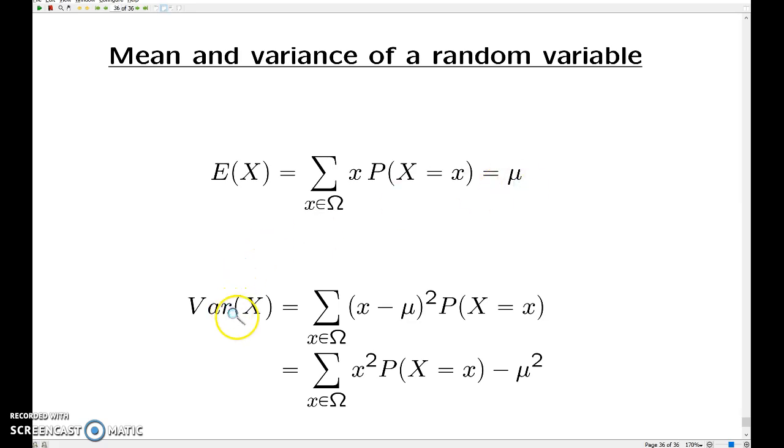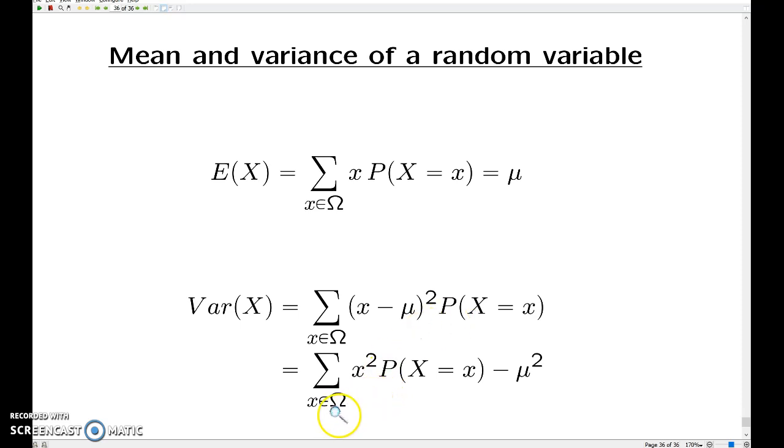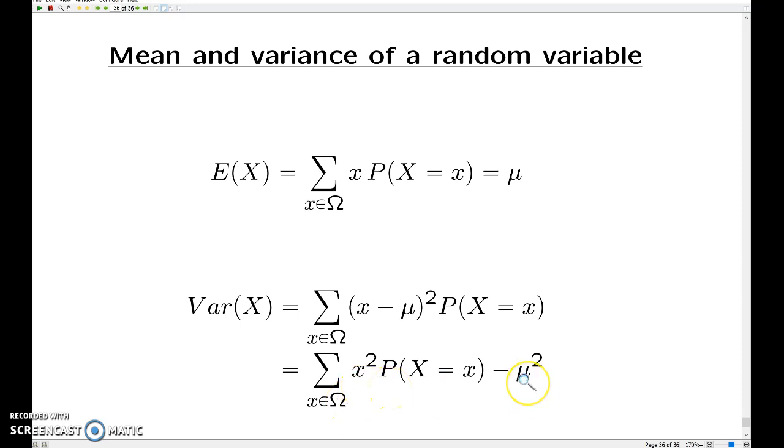The variance is the average of x minus the mean squared, so those are the squared deviations from the mean. We're summing over the outcomes, that times the probability. An equivalent expression is the expected value of x squared, so the sum over outcomes x squared times the probability, and then that quantity minus the mean squared.